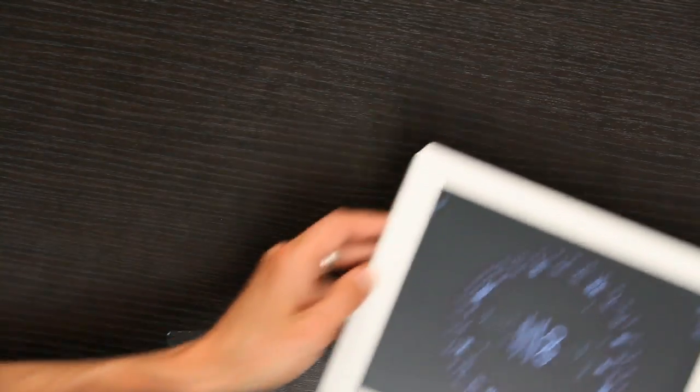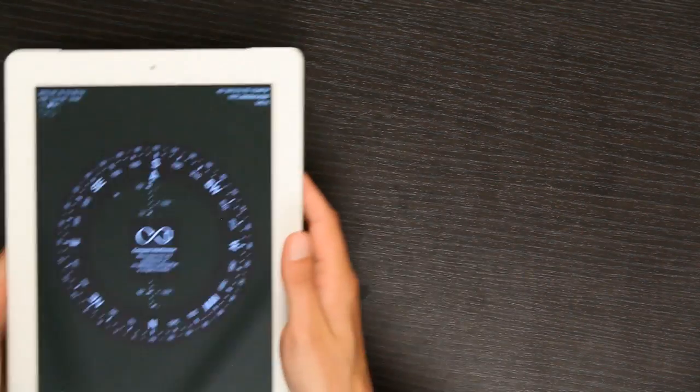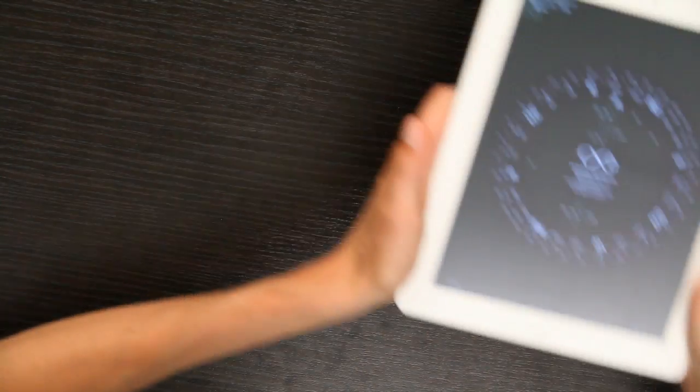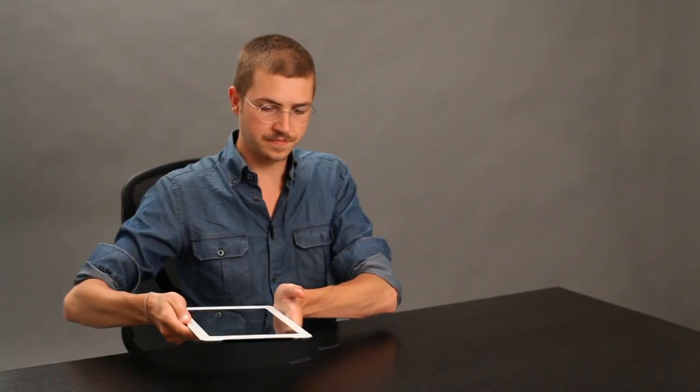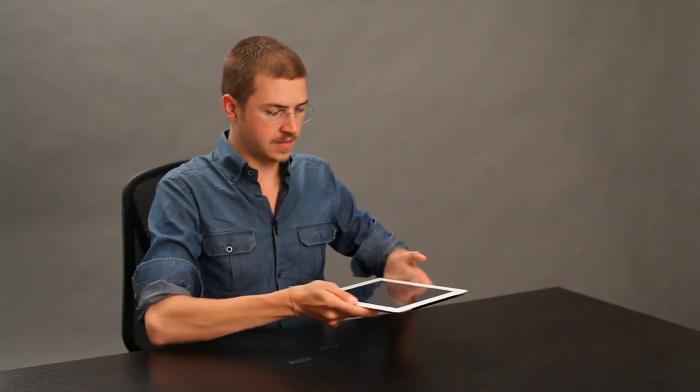There's some interference. You do this by moving your iPad in a figure eight pattern like so. There we go.